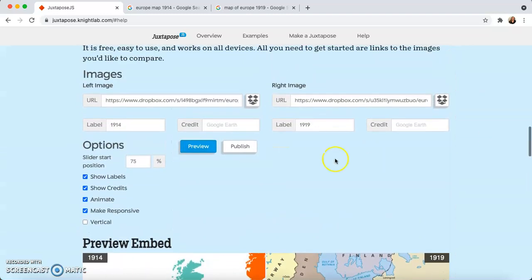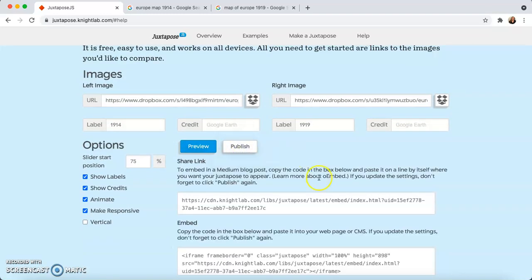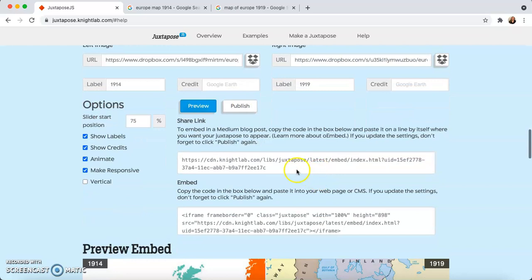Once you want to publish it to the web, all you have to do is click Publish, and then you can copy the link to send to other people. I think that's everything — happy juxtaposing! We'll see you back to learn about another NightLab tool.